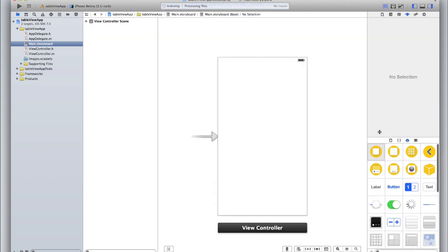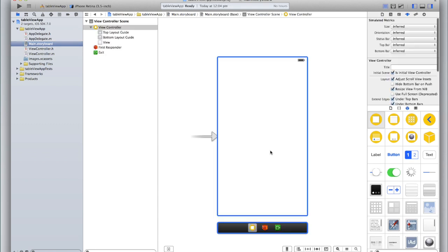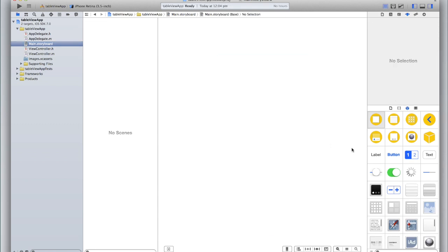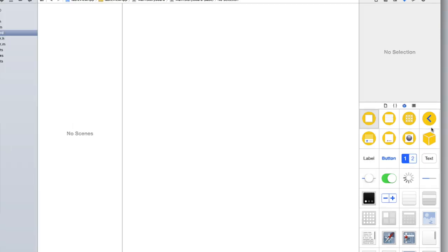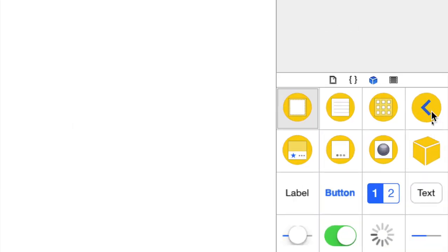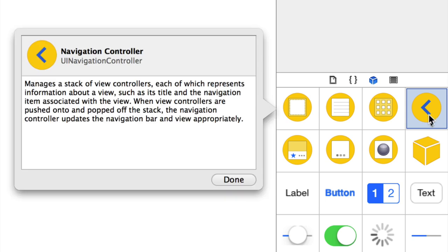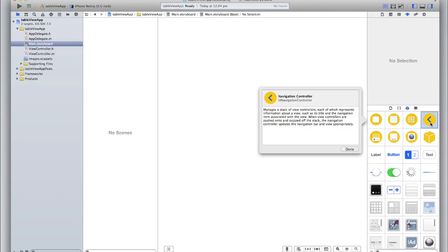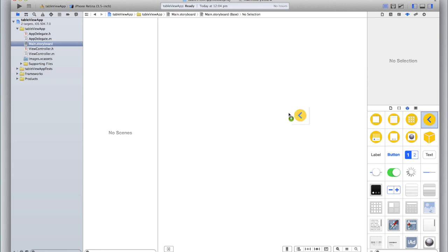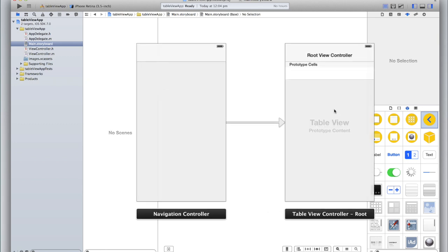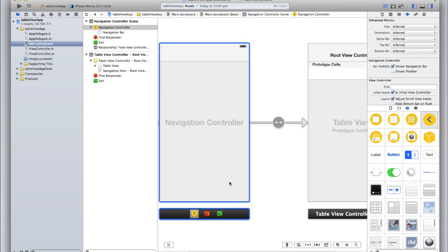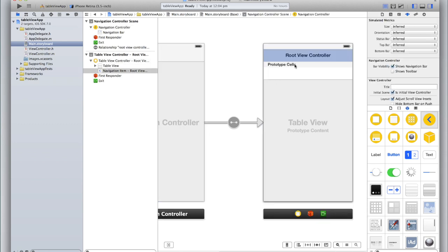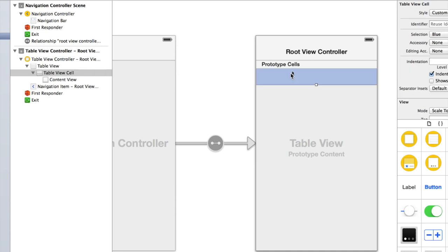The first thing we need to do is delete this existing view controller as we won't be using it. There are two ways to approach setting up a table view and we'll use the simpler way — find a UINavigationController in the objects inspector, which is essentially a circle with an arrow pointing to the left. Click on it and drag it out onto the screen. You'll see a navigation controller and a root view controller with prototype cells and a table view cell.